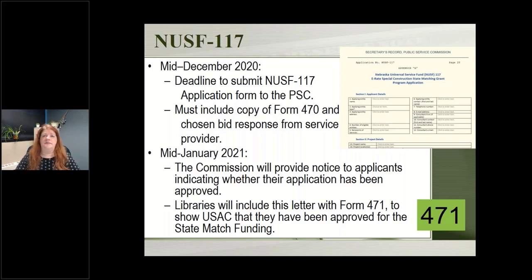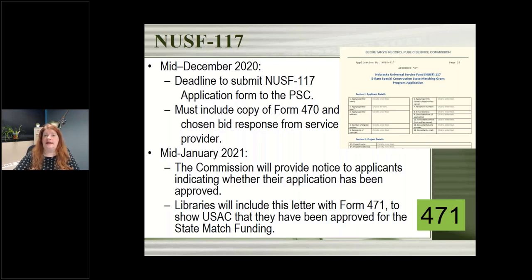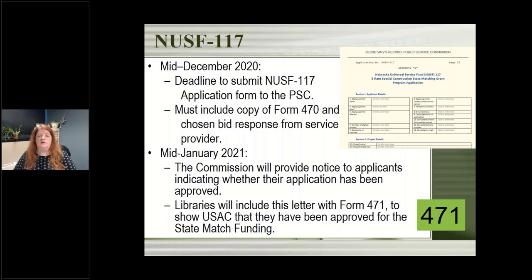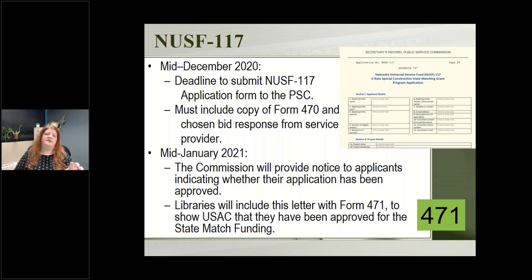Sometime in mid-January, the Public Service Commission will be evaluating your applications and letting you know if approved for matching funding. Then you do the second form in the process — the 471 — where you tell USAC you've picked your service provider and have this state matching funds. There will be a letter you attach to that 471 so E-Rate knows to match that state funding. If you're needing new fiber, look into special construction and the state matching funds — but reach out to me or Holly Woltz at the Library Commission to learn more.